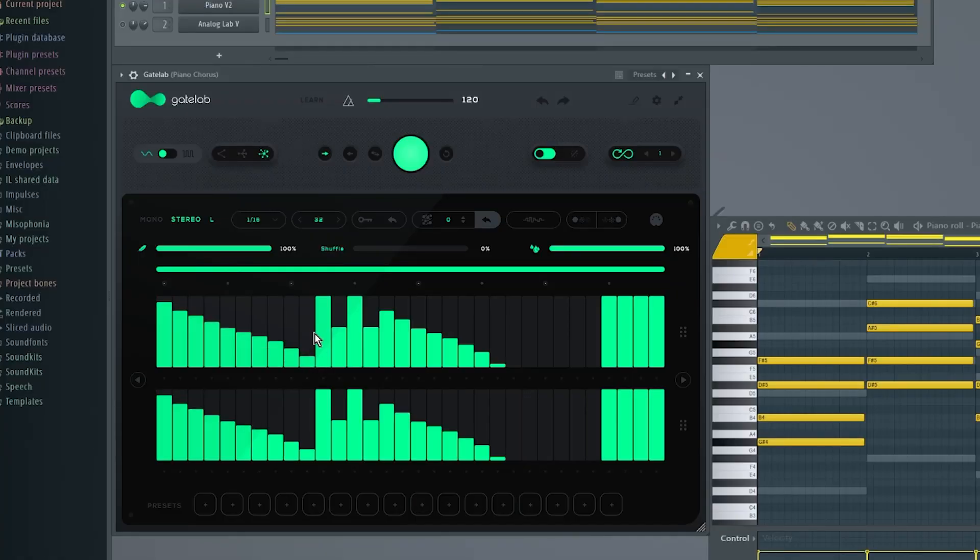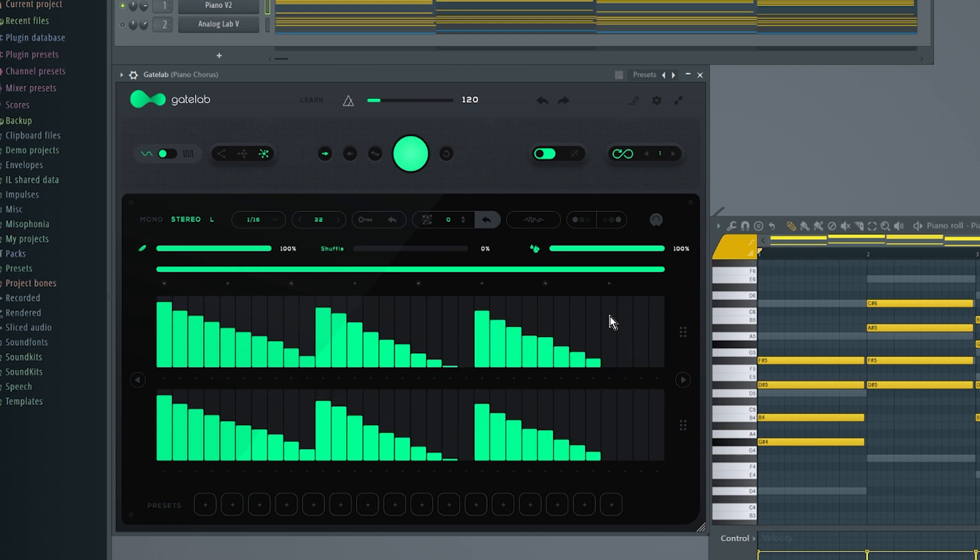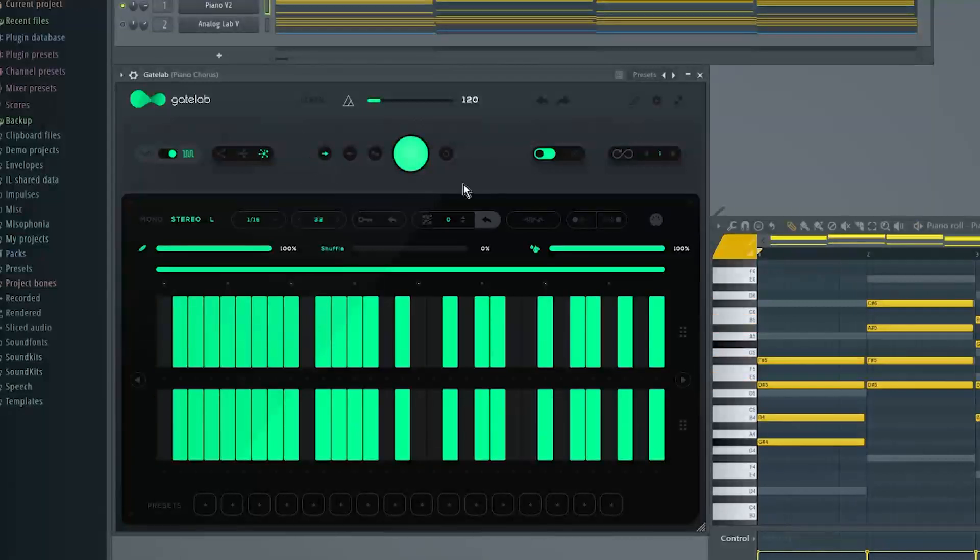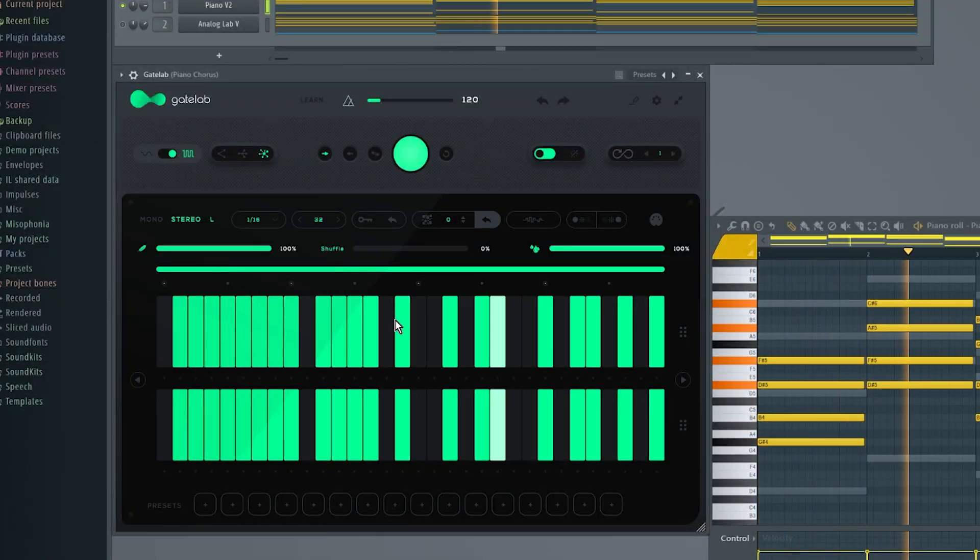What's going on, guys? This is Al B, back with another video. Today, I'm going to be showing you the brand new plugin from Audio Modern called Gate Lab. Gate Lab is a gate sequencing effect. It has some cool automation features, a lot of control, and really gives you a lot of creativity and control over the dynamics of your tracks. The best part about Gate Lab is, it's free.